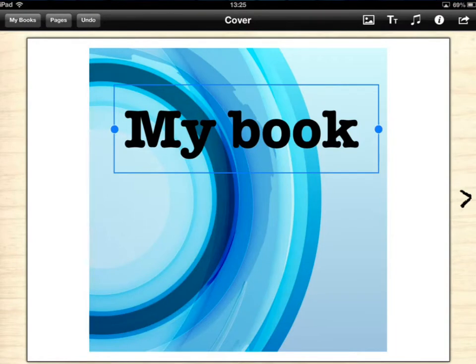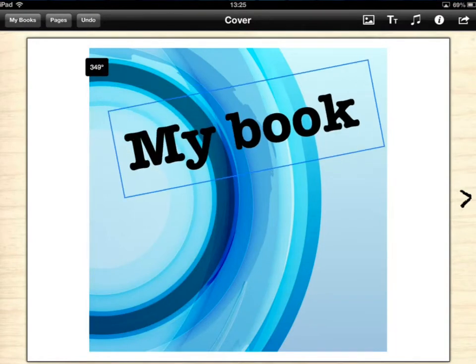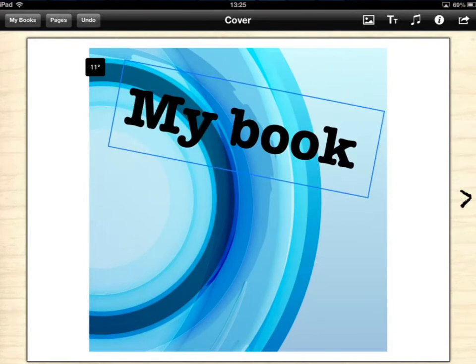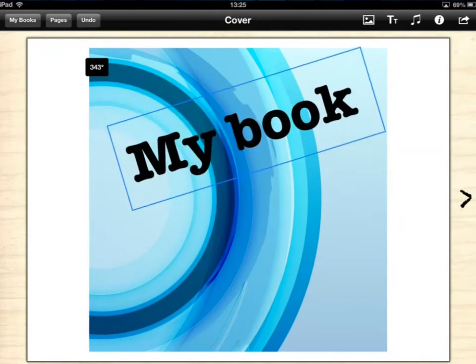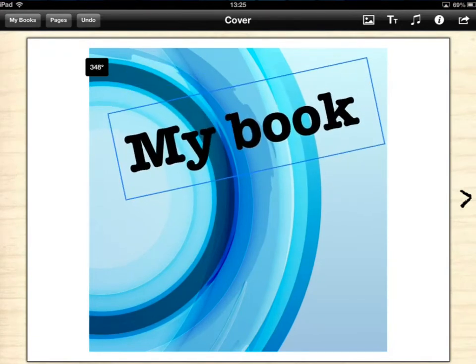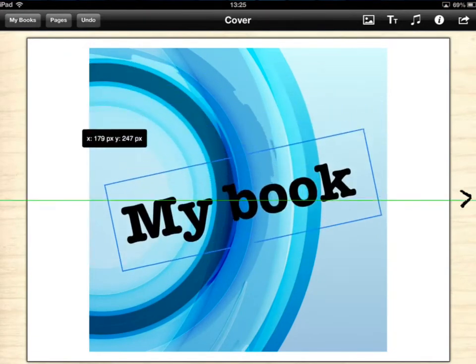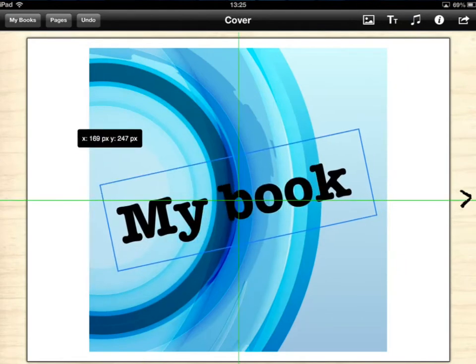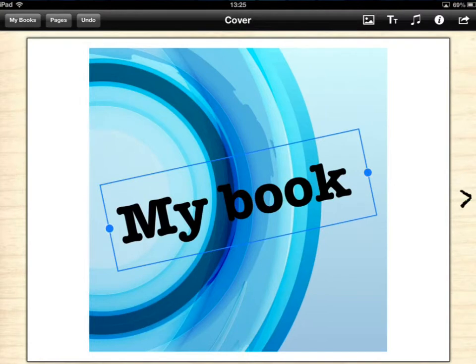Using two fingers, if I tap onto there I can also then rotate how that looks. So if I rotate it a bit then move it down to the middle. You'll notice as you line things up you get guides showing you when you're in the centre. So that's bang in the centre now so I'll leave it there.